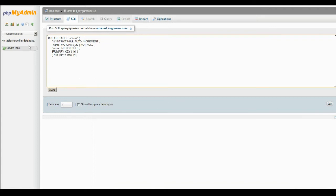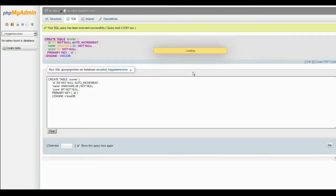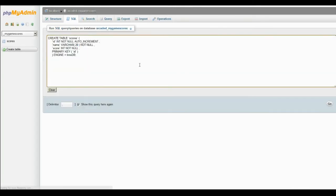And make sure you're on the right database, My Game Scores. Okay, and click Go. And what that's done is that's created a table called Scores.